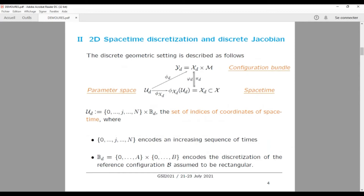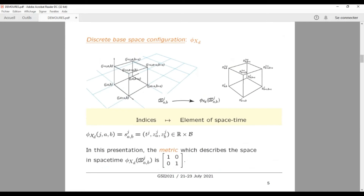In this discrete field theory, we have a discrete geometric setting described by configuration bundles. In fact, it is a trivial bundle based on the space. We have the space-time and the configuration, and the configuration bundle on top. There is also a parameter space, which is composed of the indices of coordinates in the space-time.